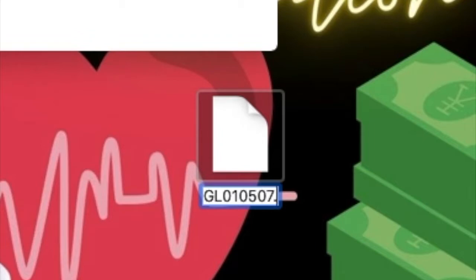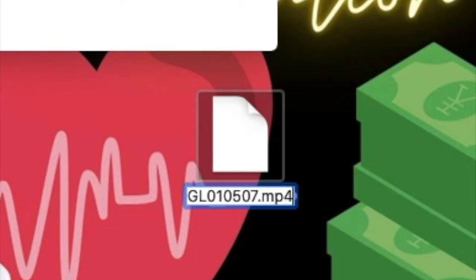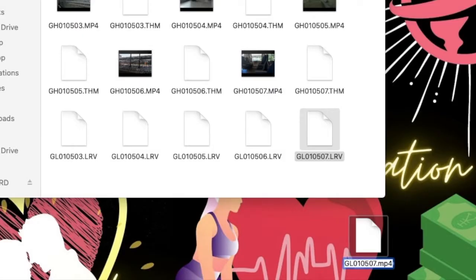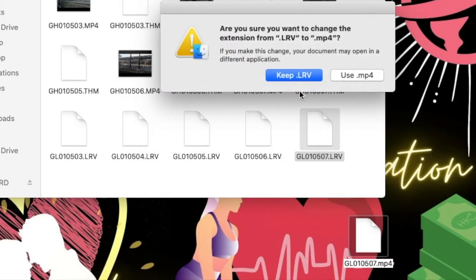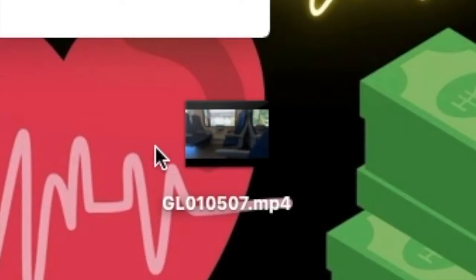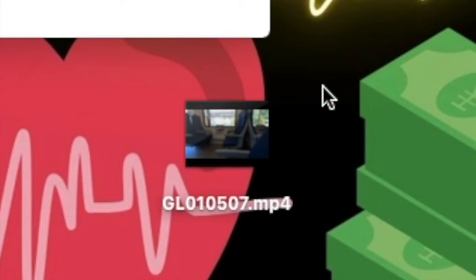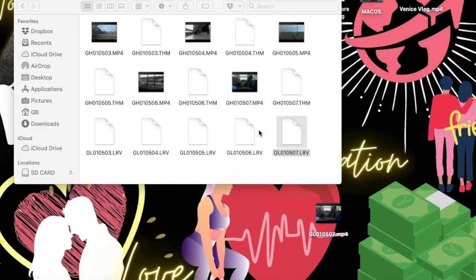Look, we want to erase the LRV and we're going to put MP4. We're going to click enter. We're going to say use MP4 and there you go.